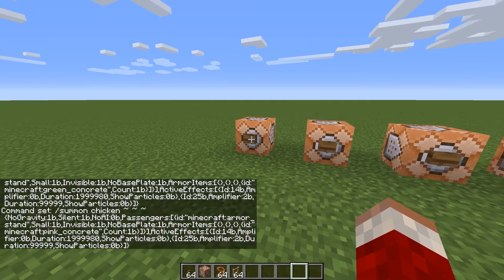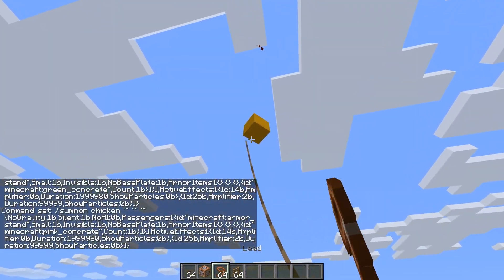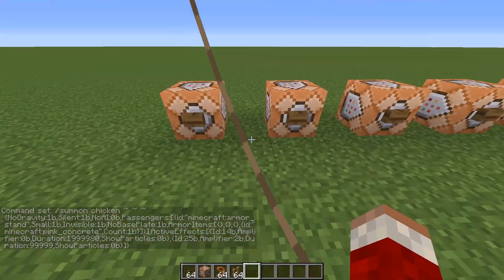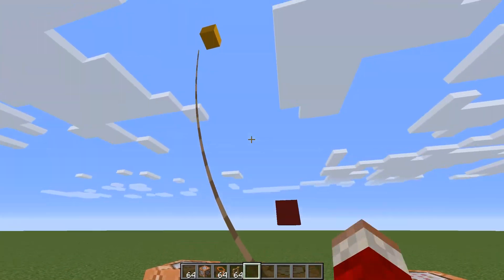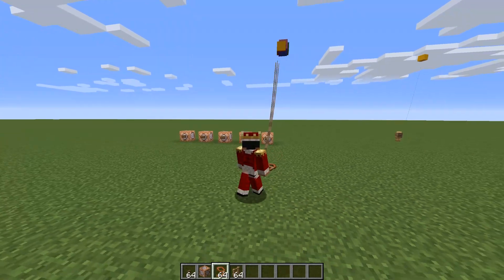You can also change the balloon's block and colour. Just find where it says orange concrete in the command and change it.